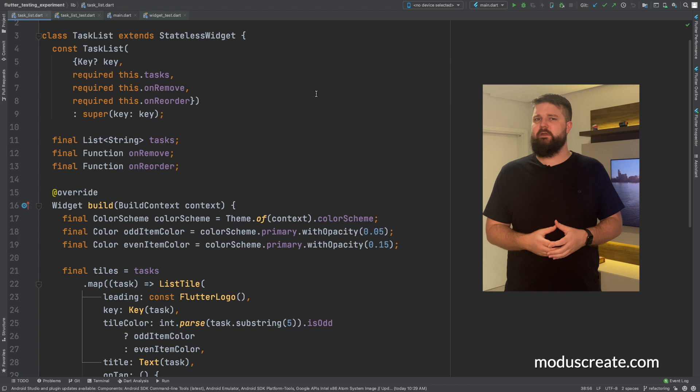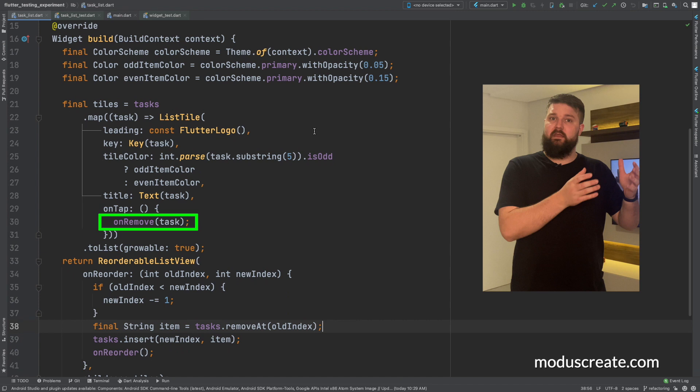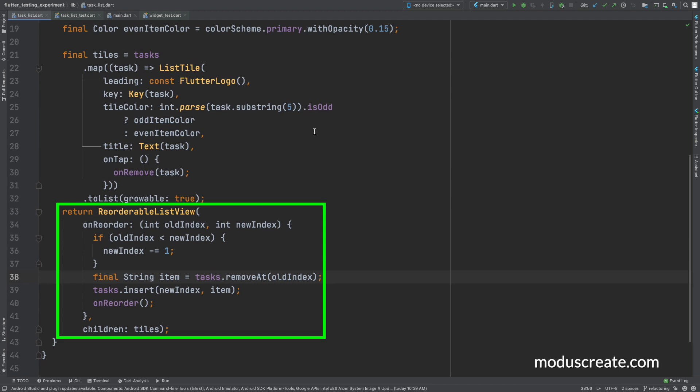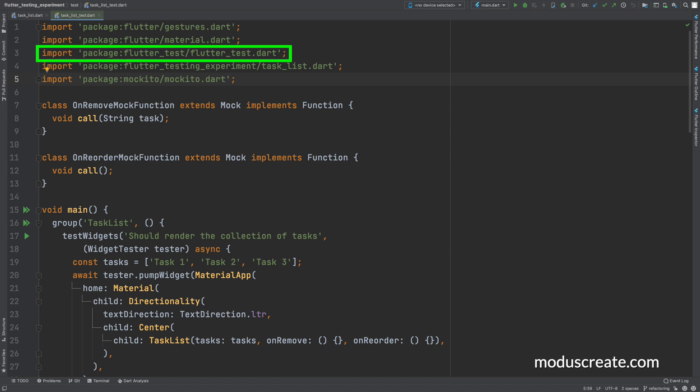One event when the user decides to remove a task, and the other one to re-render once we reorder the list using the drag and drop behavior. There is an important package we need to make sure that we are importing from. Flutter tests rely on the flutter test package, which is based on the dart test package.